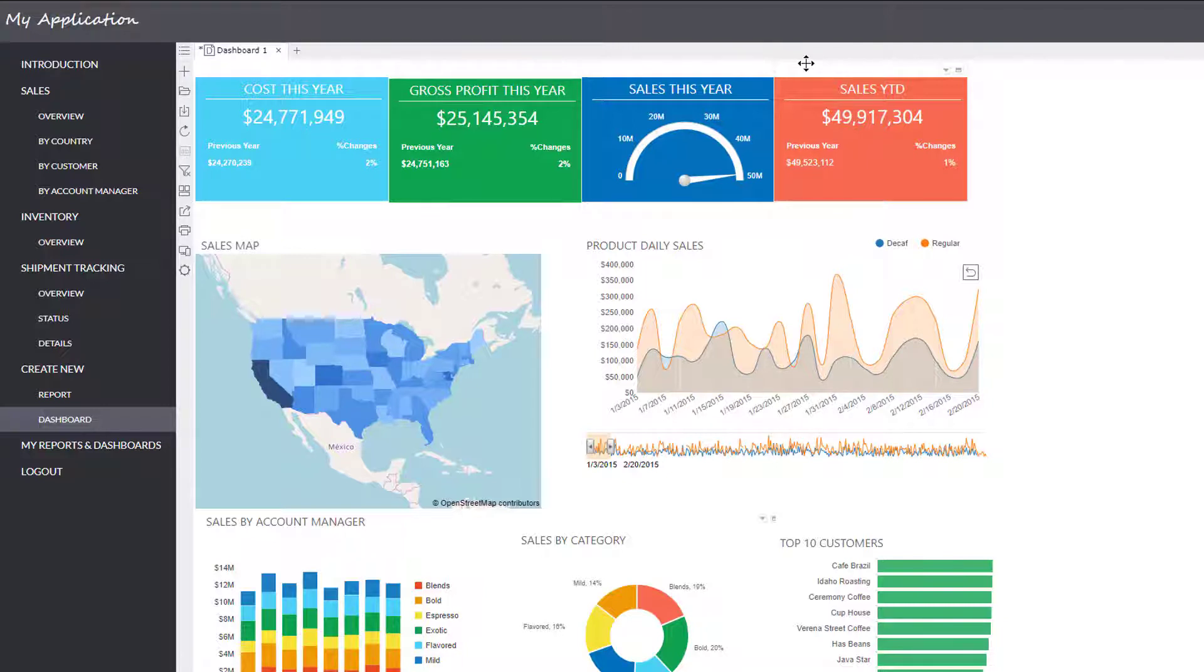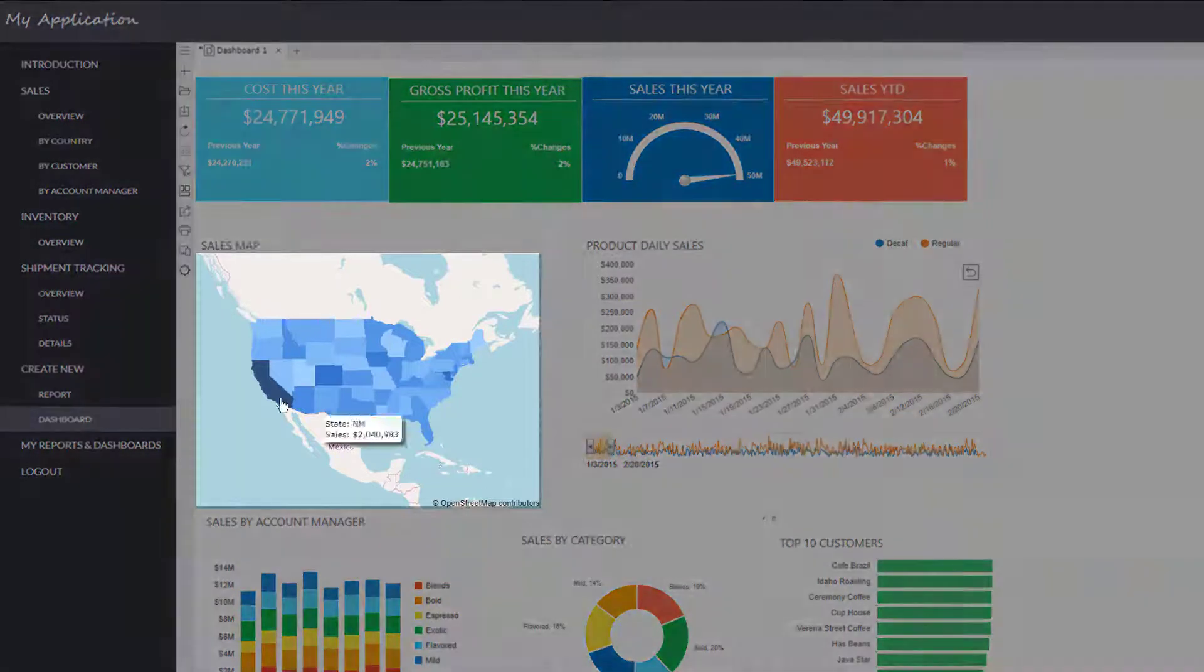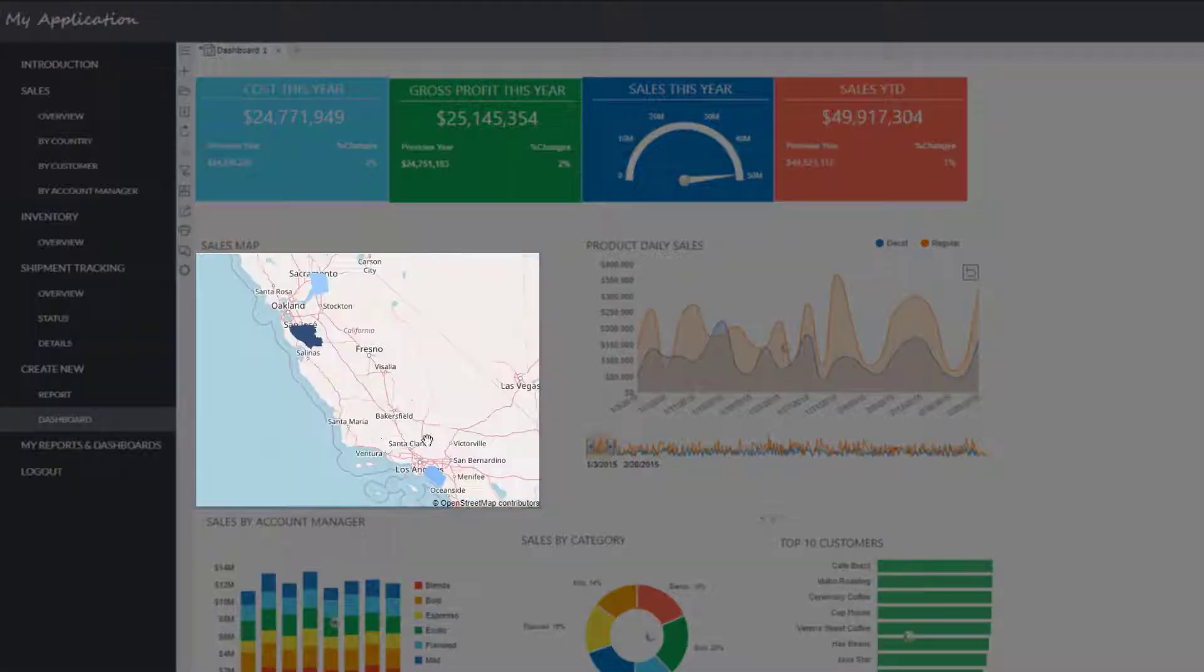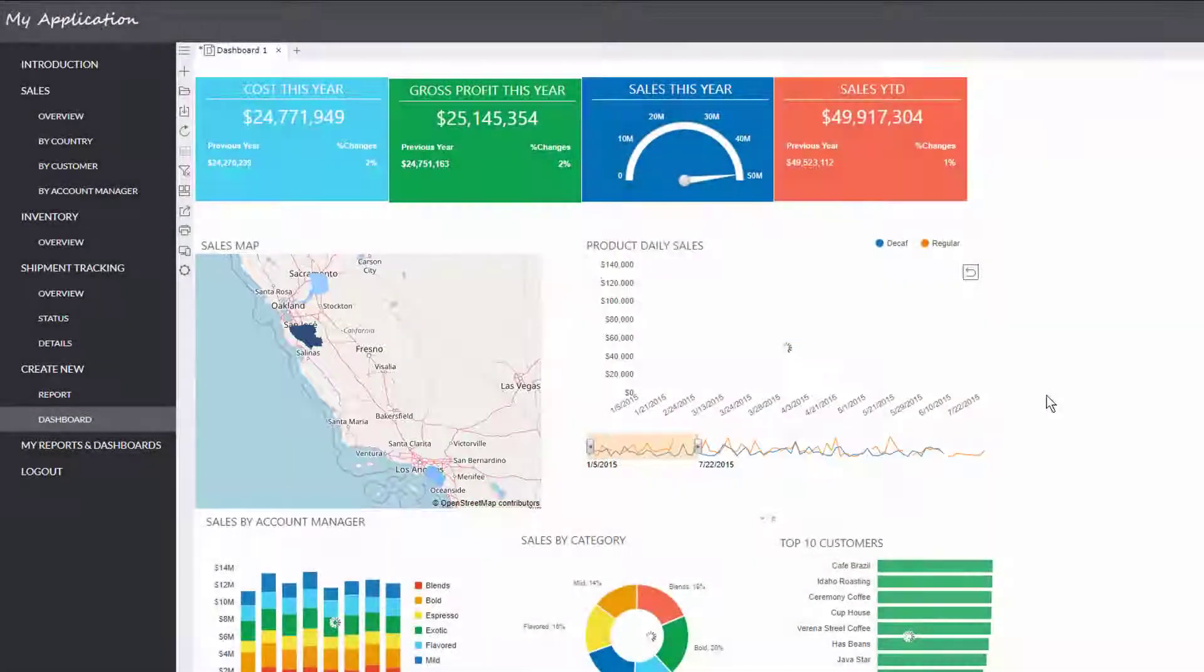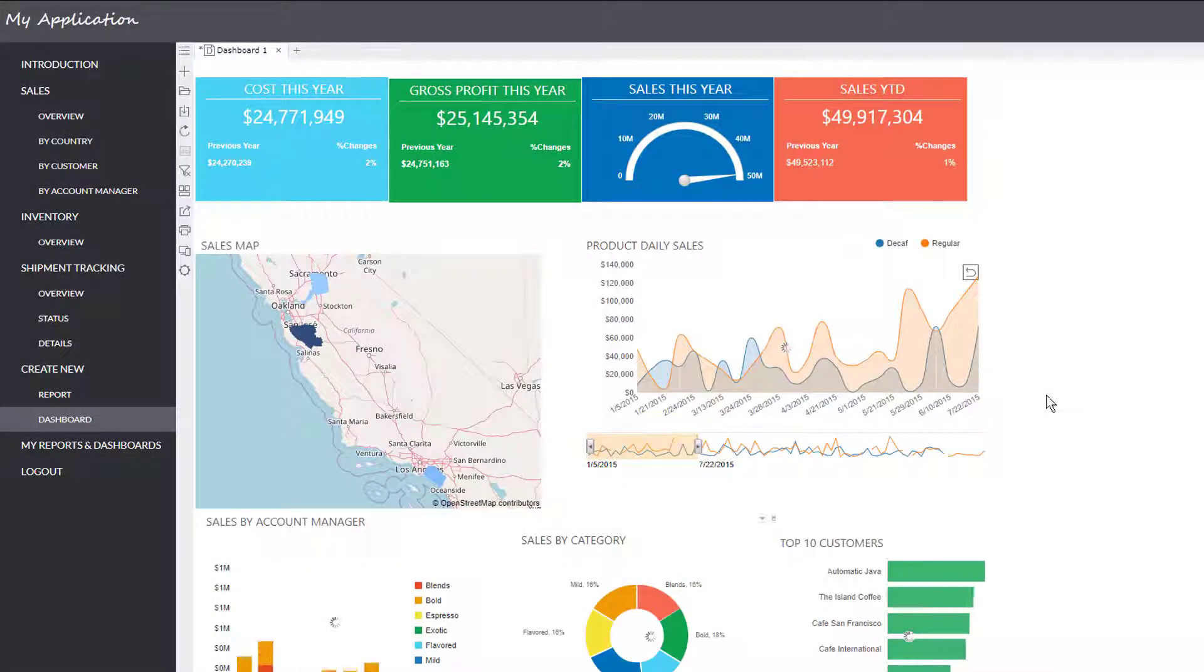You can filter in a specific sales region, such as California. Notice the filter can be set to synchronize with other components in the dashboard.